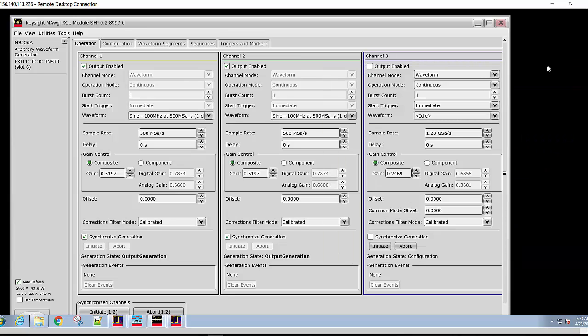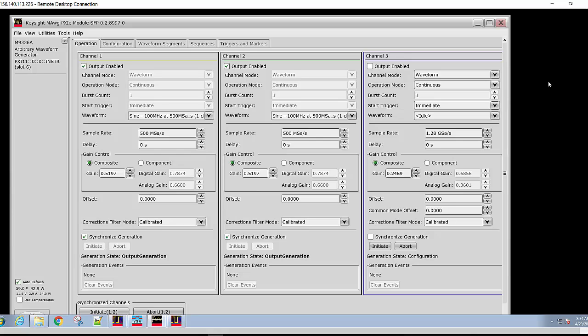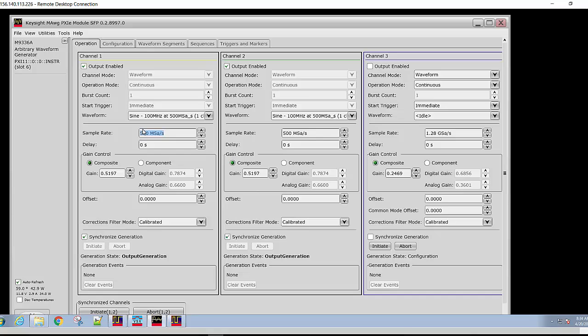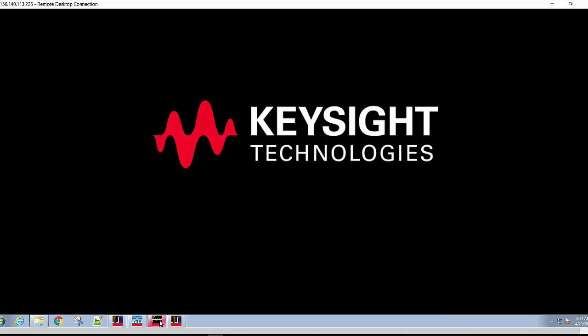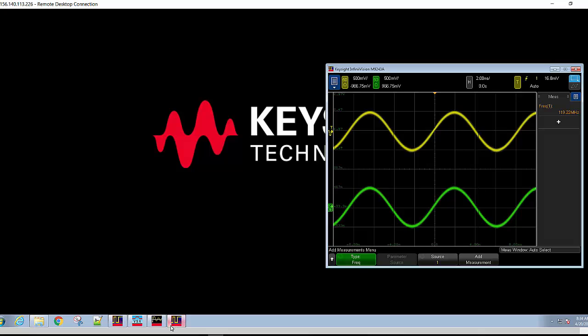The M9336A has a unique capability to upsample waveforms. All of the waveforms downloaded and output by the AWG are upsampled using Keysight TrueForm technology. They are upsampled to 1.28 gigasamples per second. One unique ability this gives you is to use a single file at a certain sample rate as we're using here and then step through output frequencies by simply changing the sample rate. Now, if we look at the output on the scope, we'll see that the two sine waves are synchronized, but now at around 120 megahertz as expected.